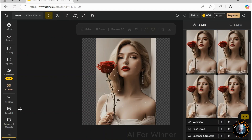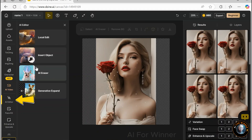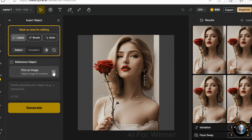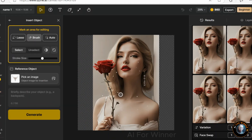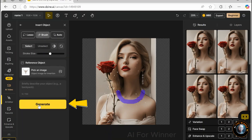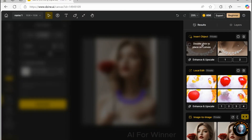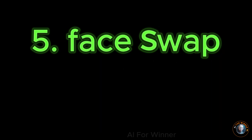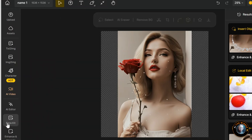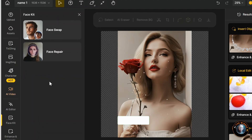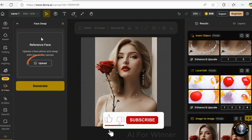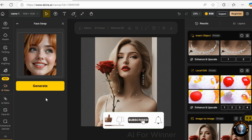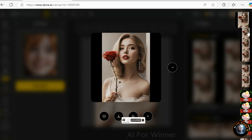If you want to add an object, first click on AI Editor, then click Insert Object. Simply upload a reference image, highlight the section where you'd like the object to be placed, create a rough outline of the object, and hit Generate. The newly created object will integrate smoothly into your design. Zine AI also offers a face swapping feature — click on Face Kit, then choose Face Swap. Upload the face you'd like to insert, hit Generate, and just like that, you have a brand new face.